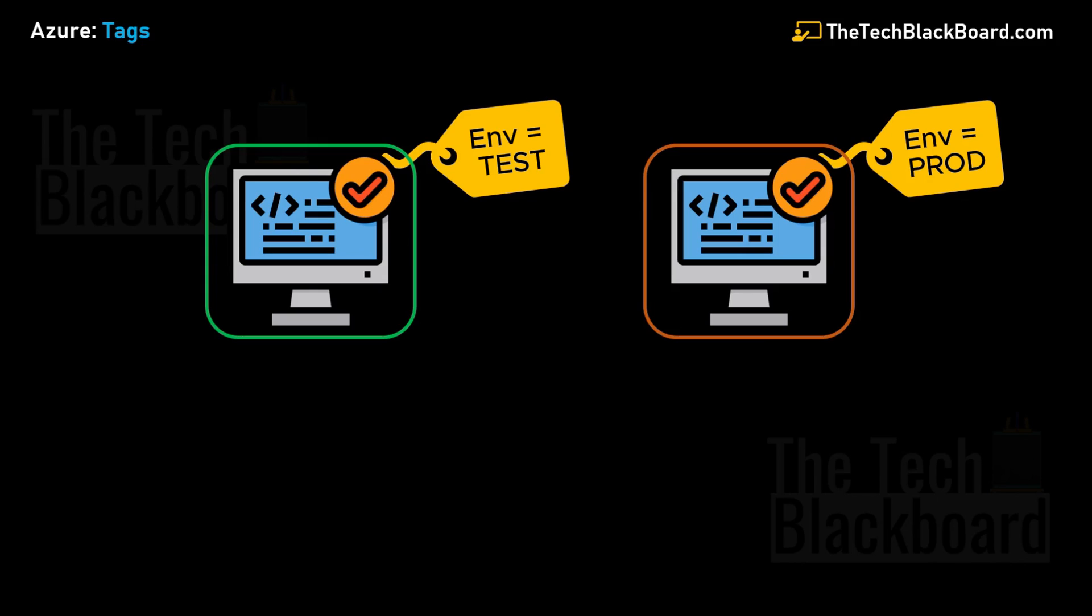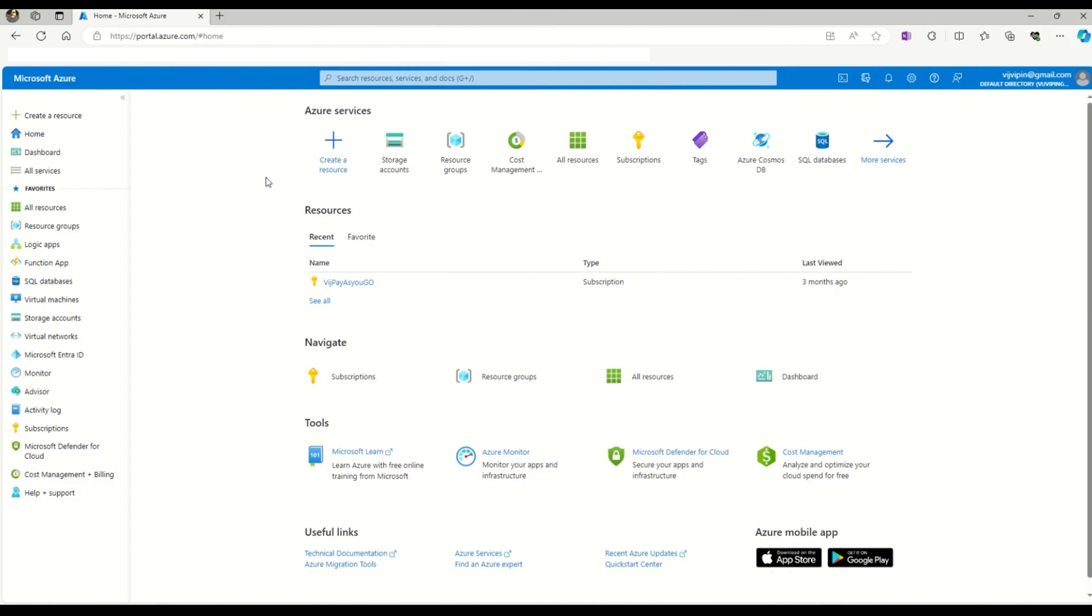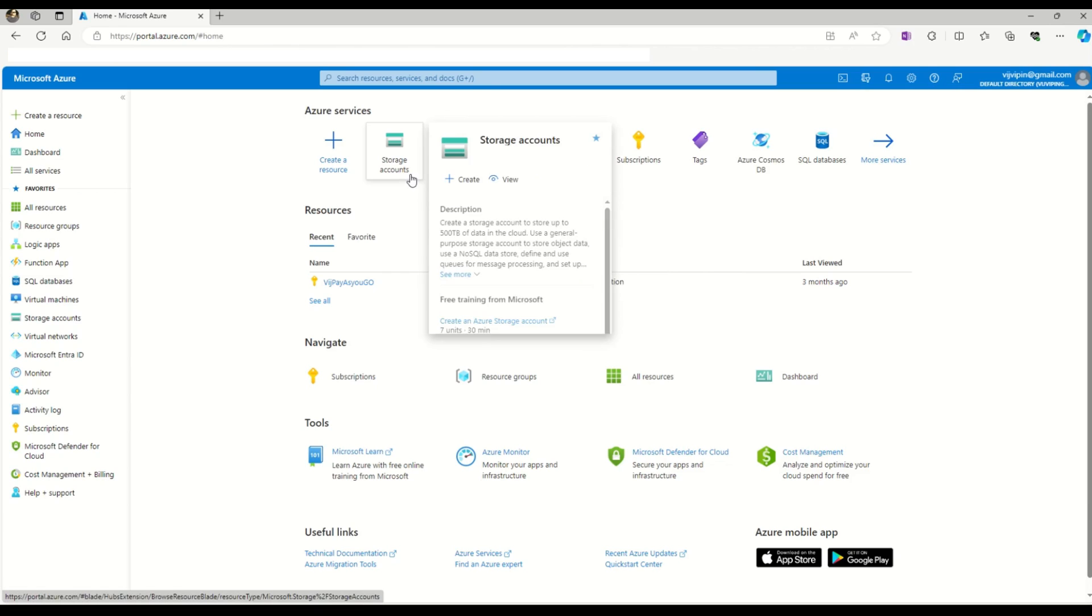Before we talk more about why we need Azure tags, let's quickly check how you can actually add tags to any Azure resource. Now you can see I'm in the Azure portal, already logged in. What we're going to achieve in this Azure lab is create an Azure resource and learn how to assign tags to it. For demo purposes, I'll create a storage account. The process to assign Azure tags to any Azure resource is exactly the same.